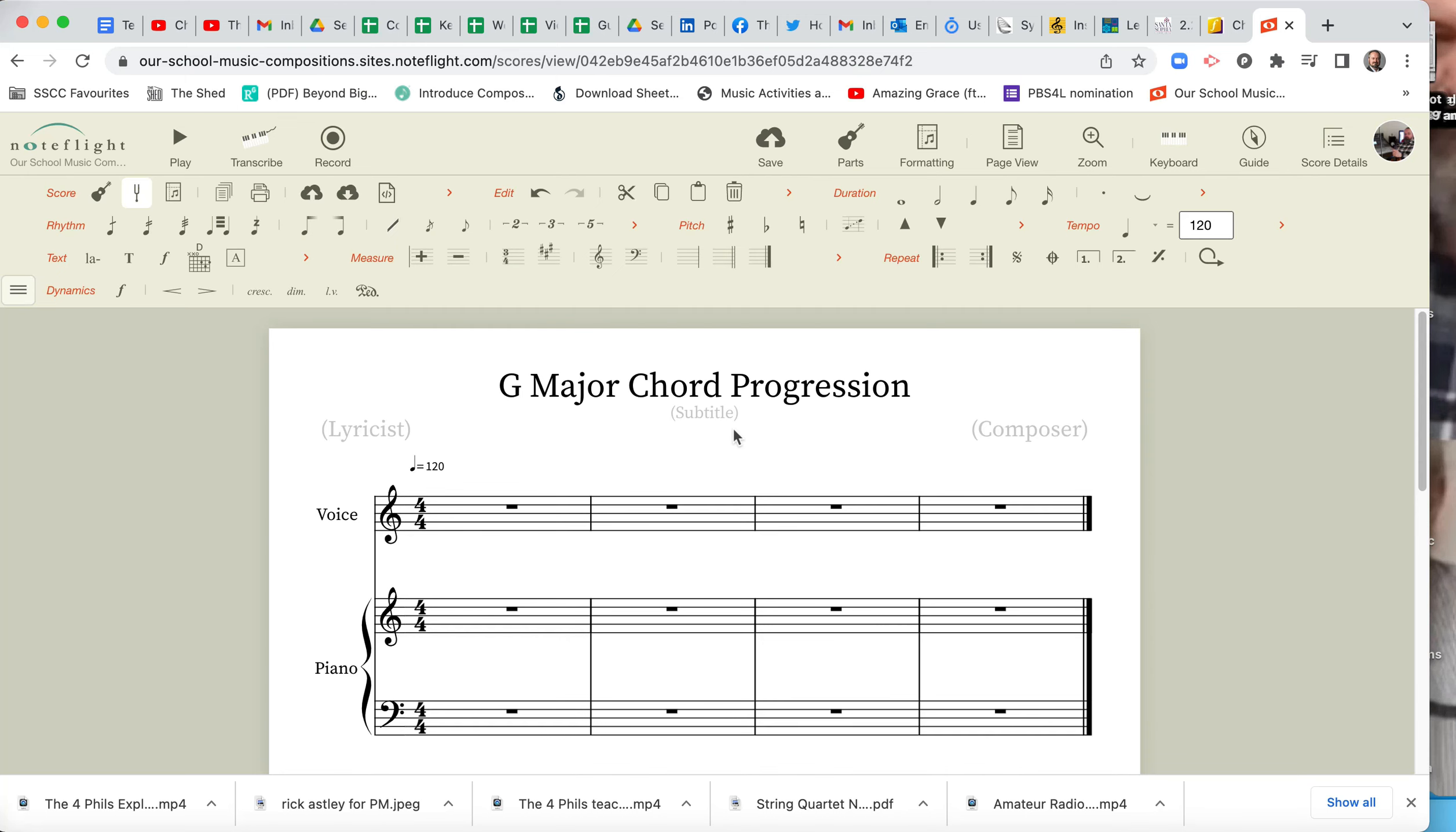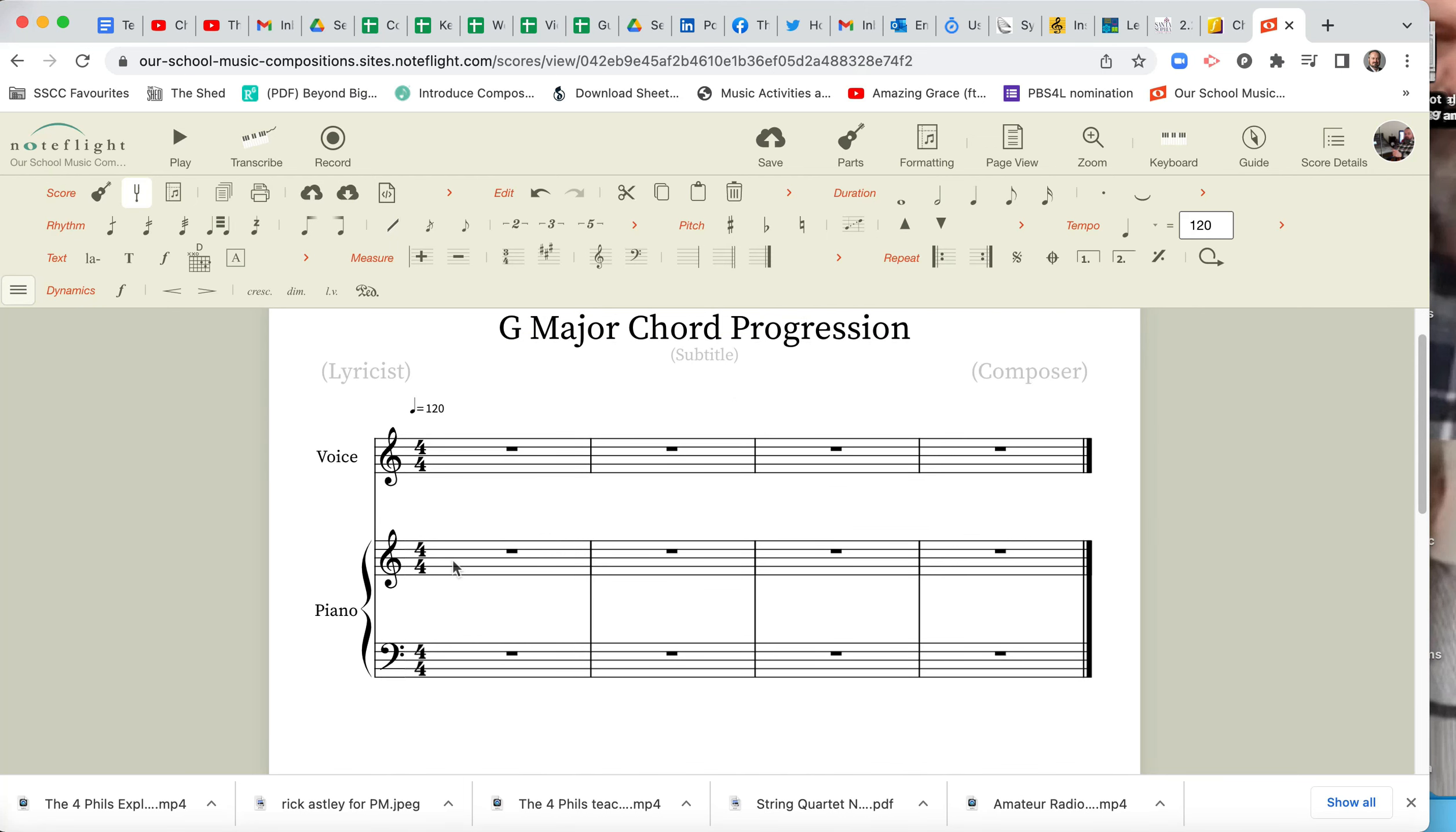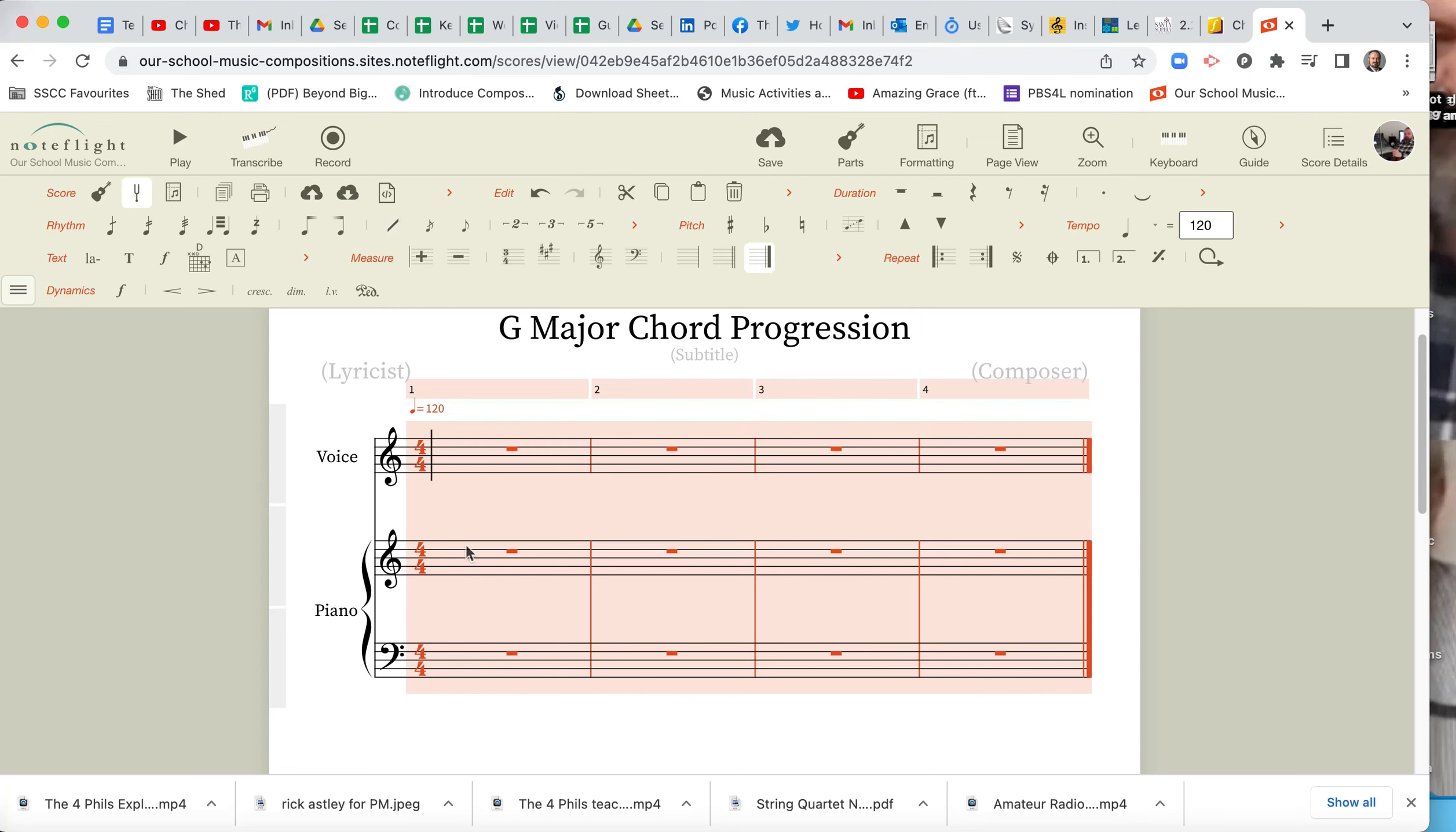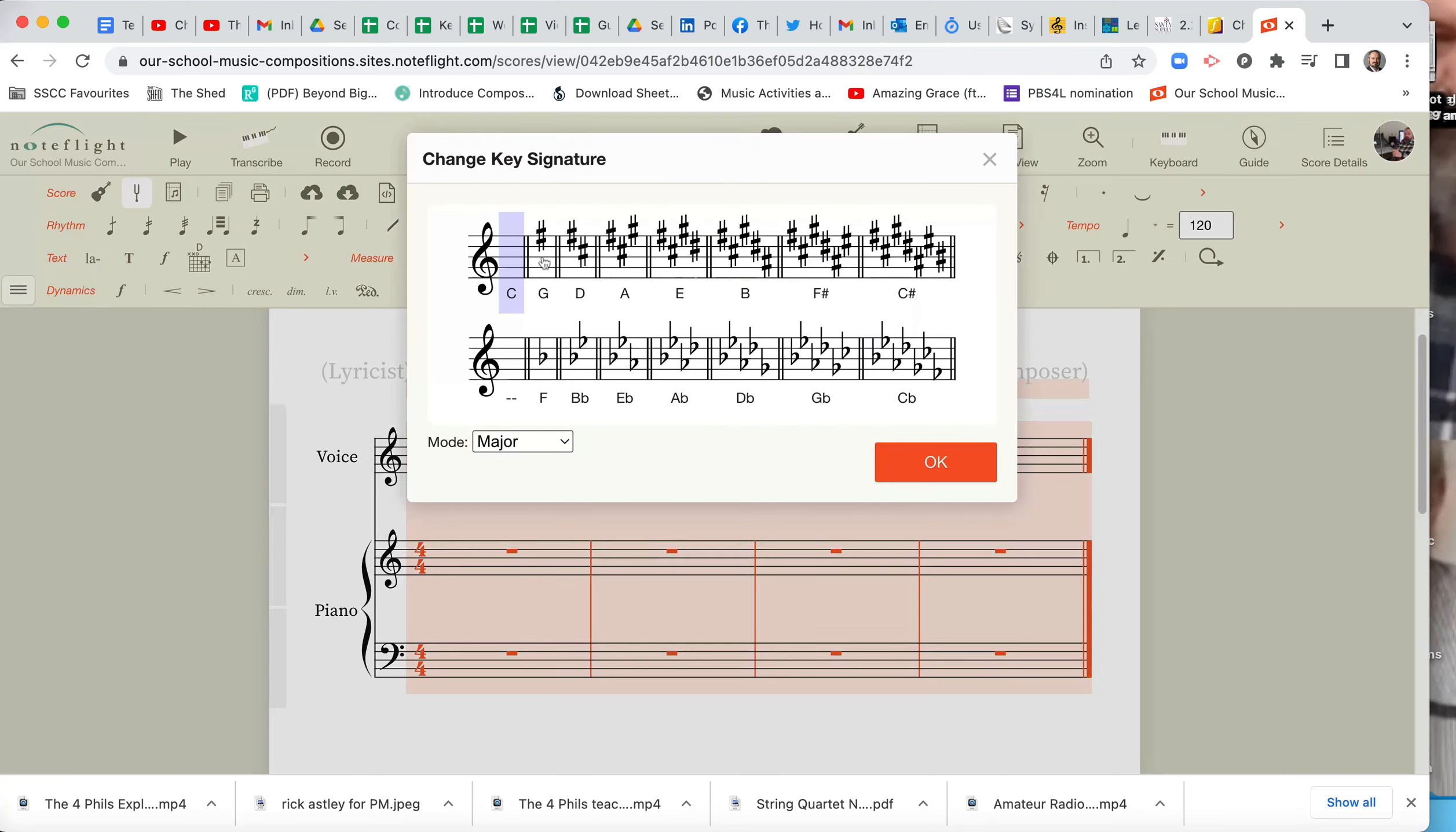Now the next thing we do, because we're in G major, we're going to put the G major key signature in for the whole lot. And with NoteFlight, little trick, you need to select all. Command A, select all, and then we go to measure, don't click on measure, it'll disappear. Change key signature, and we're going to select one sharp G major.